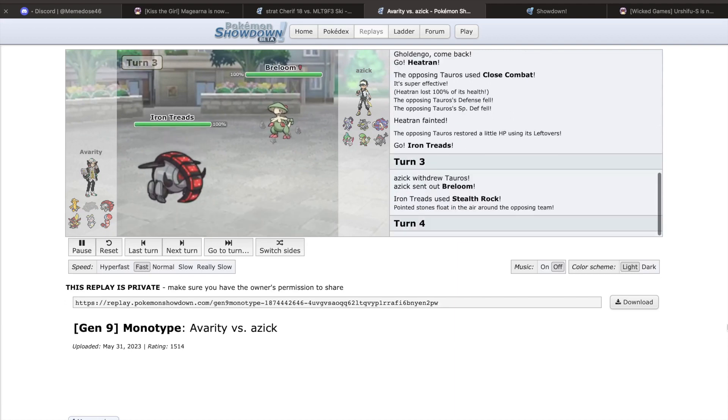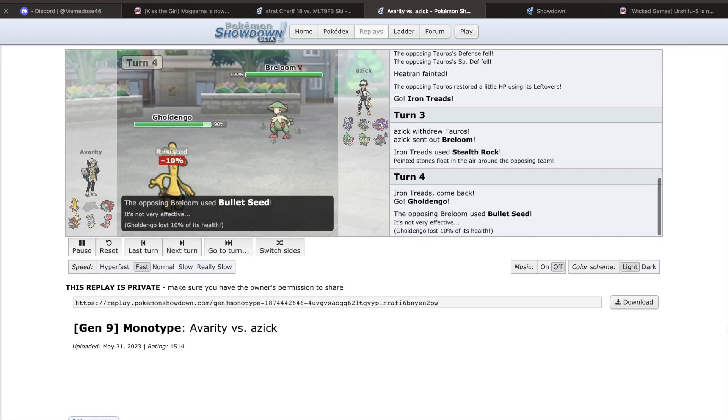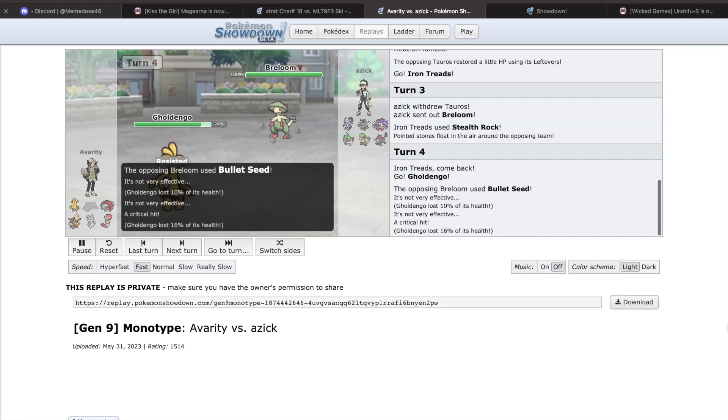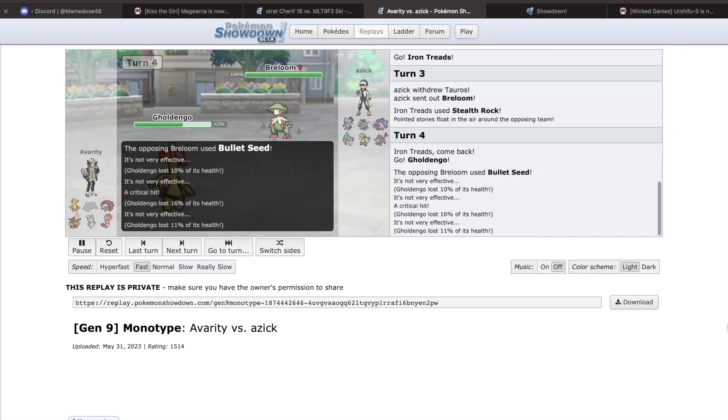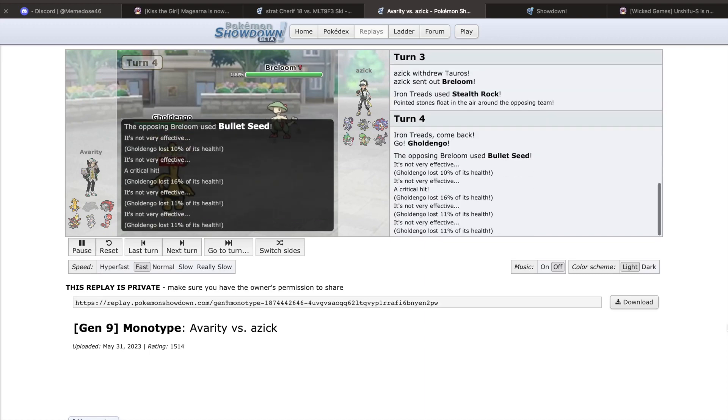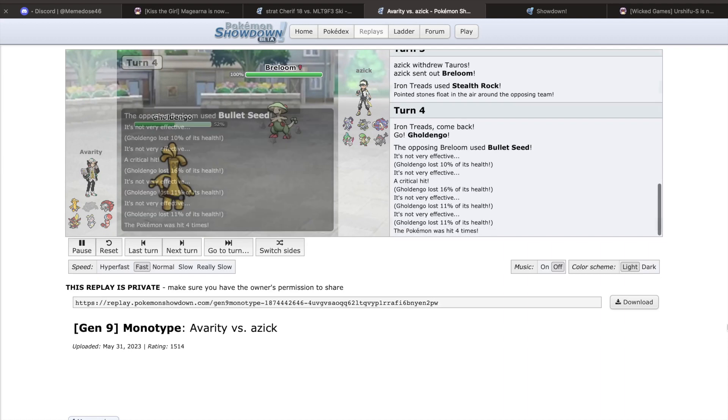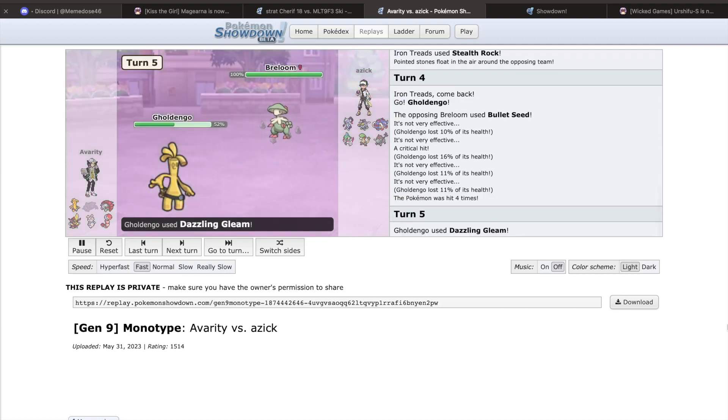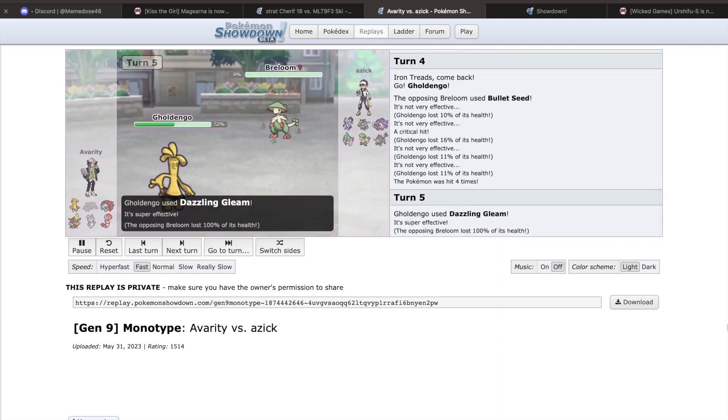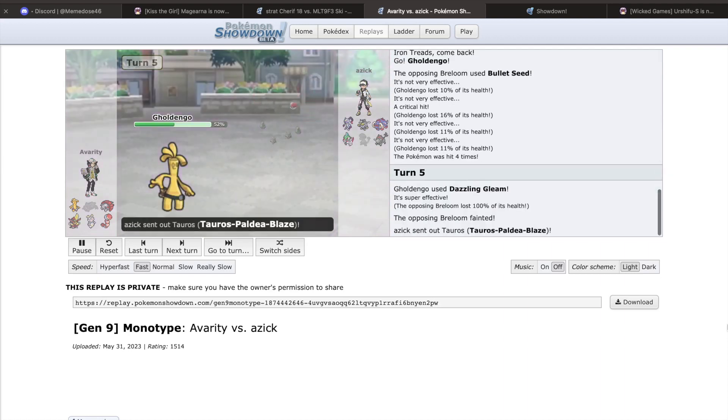Others, such as Sneasler and Enamorus, are both excellent options that are now seen very commonly, making use of their differing tools and interesting types. With so many recent threats introduced into the metagame,